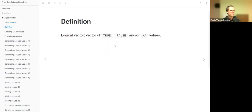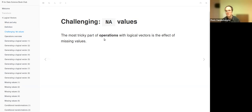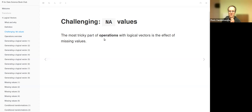A logical data frame column is a logical vector or variable — a vector of true, false, or NA values. There can also be missing values in a logical vector. These are quite challenging to deal with, meaning that sometimes they can behave differently than you would expect. There is a logic in it, and we will explain how it works and how you can understand this.